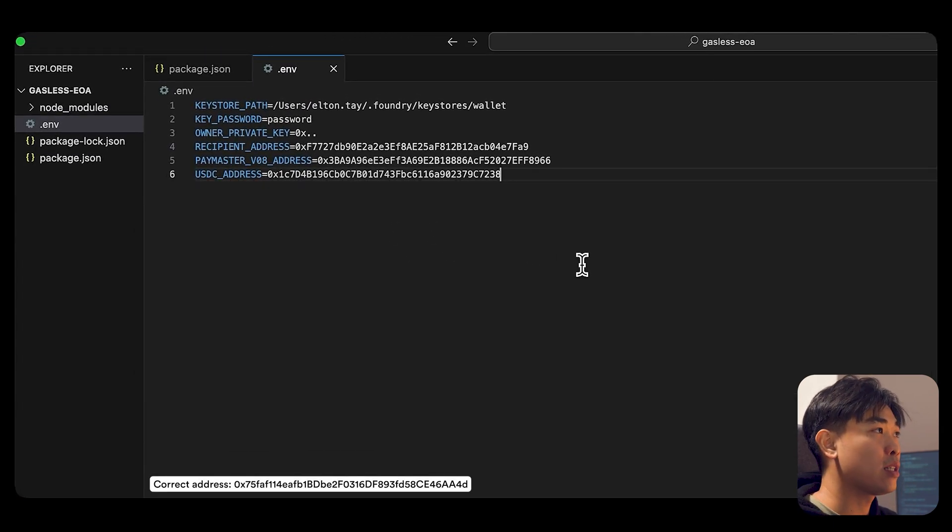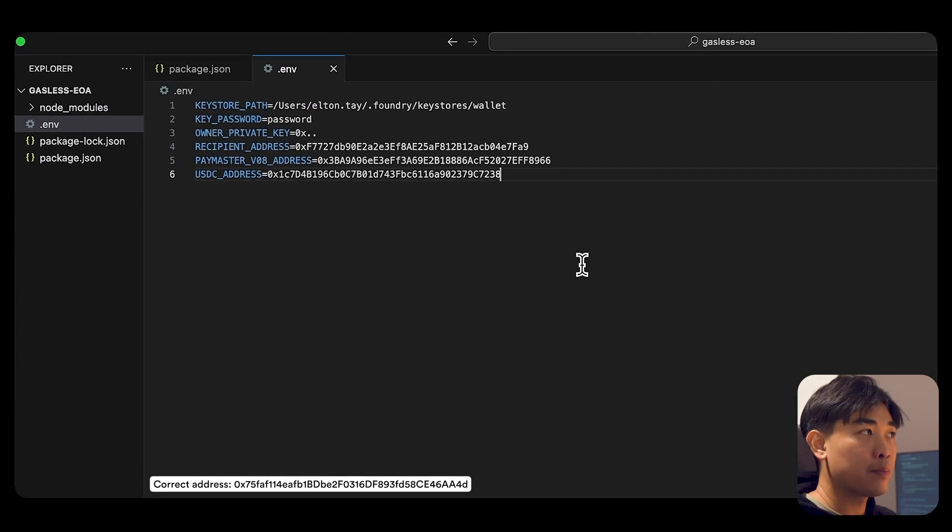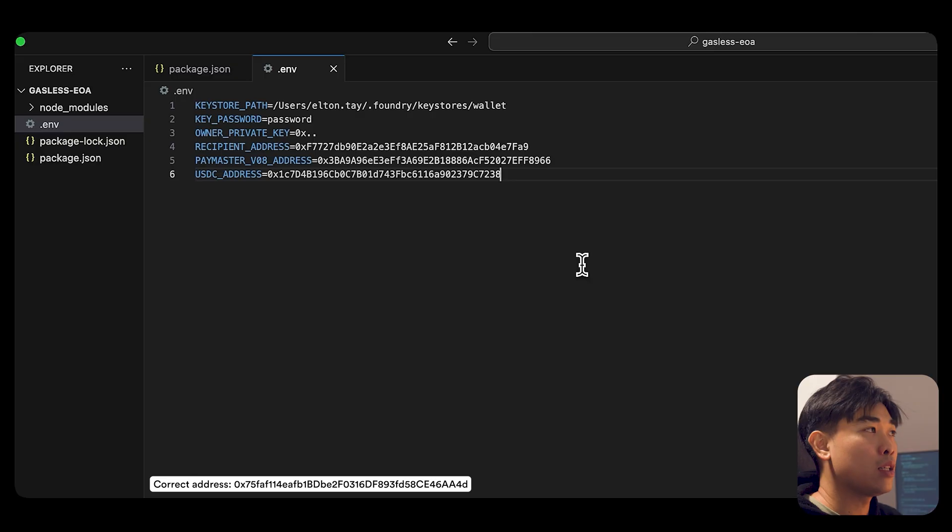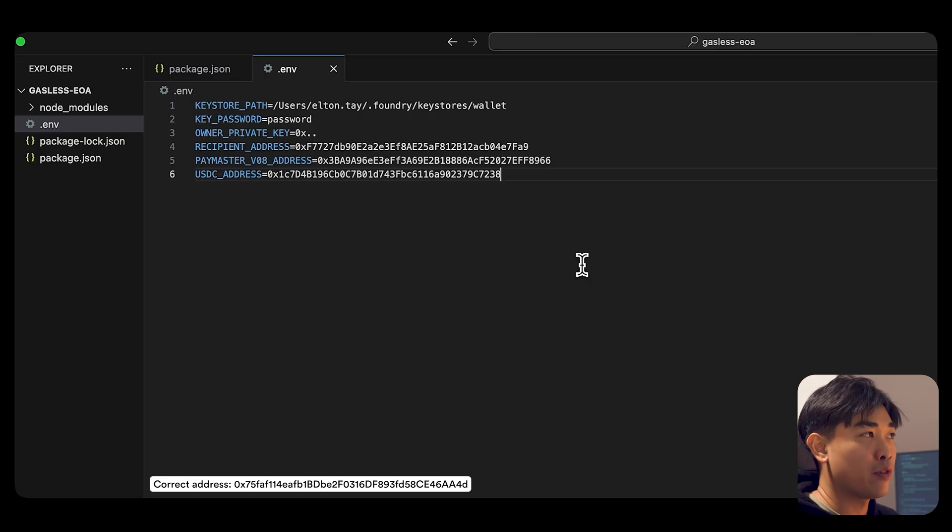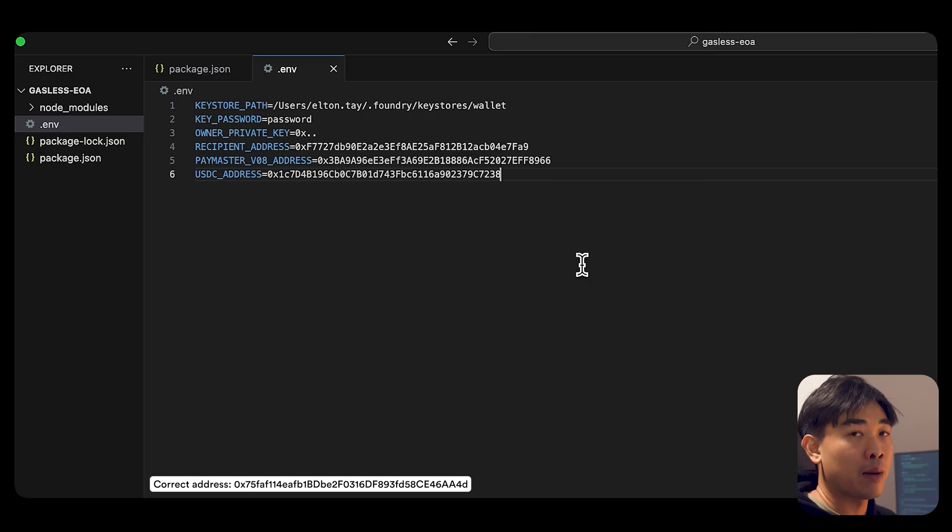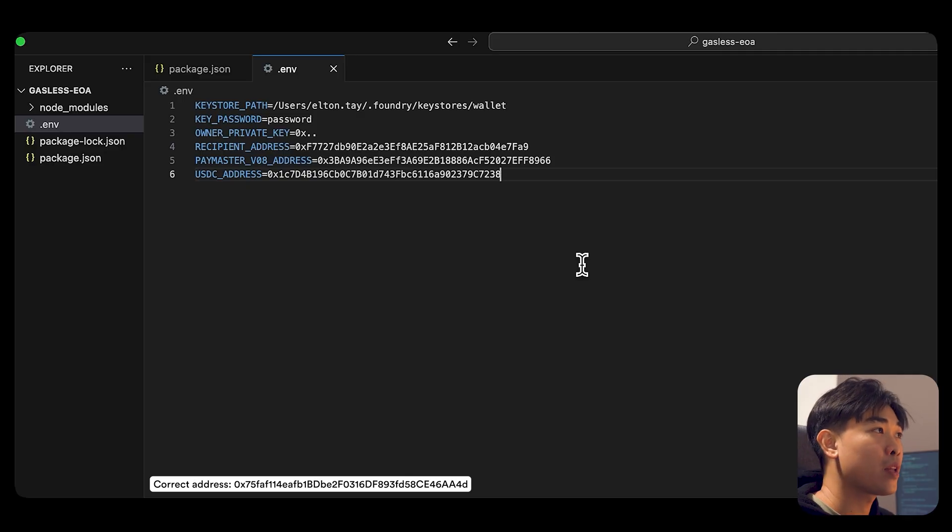And what you see here from the bottom up, you see the USDC address, the Paymaster v8 address. These are on Arbitrum Sepolia. And this is our demo for today. The recipient address, you can choose whoever you want to receive the USDC.